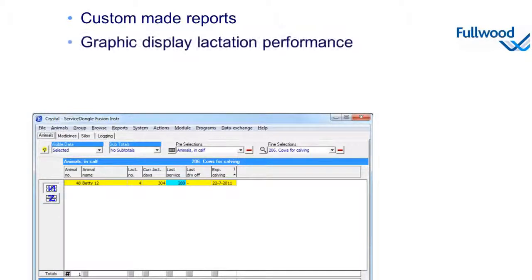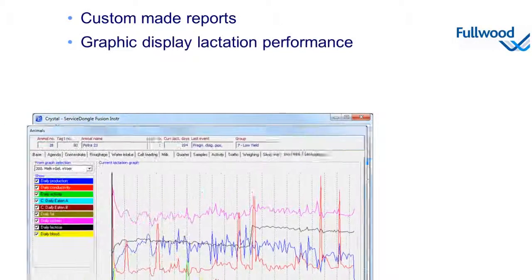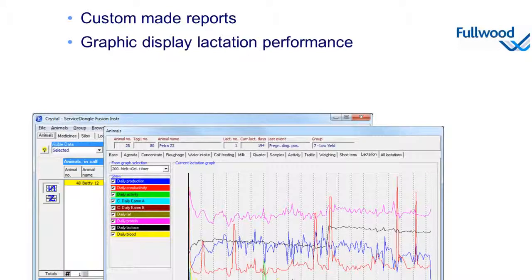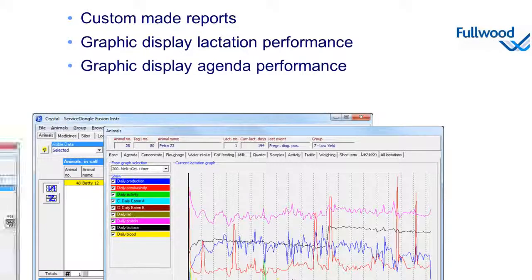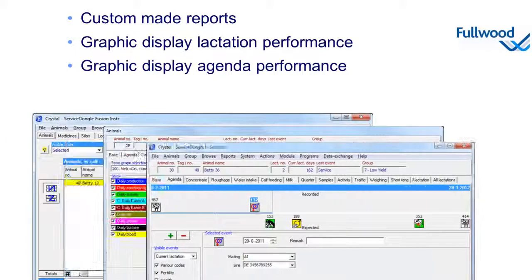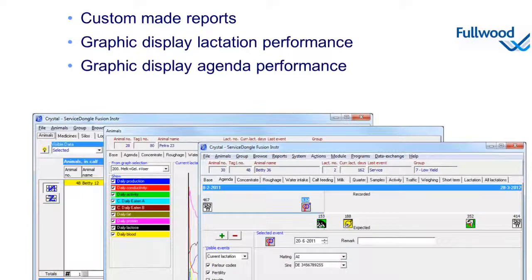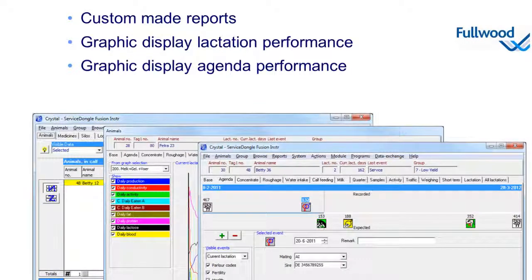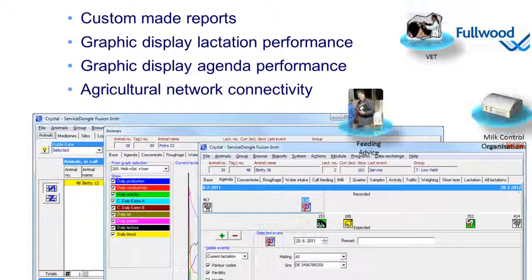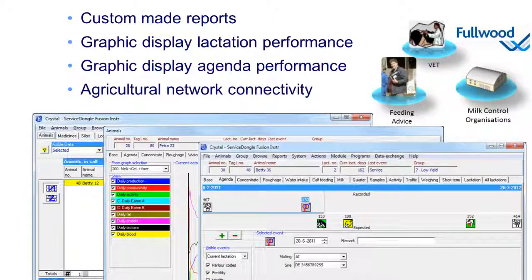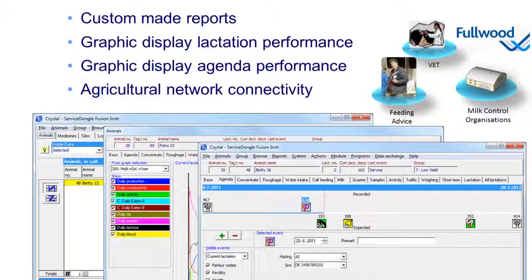It possesses graphs showing lactation performance of the animal. Crystal can also produce graphs on a group level for data comparison between and in groups. As well, it contains a graphic overview of all past and future events for the animals. The agricultural network connectivity lets you easily transfer information from and to vets, feed consultants, and milk control bodies. It enables as well linking to other management systems and official INR bodies.